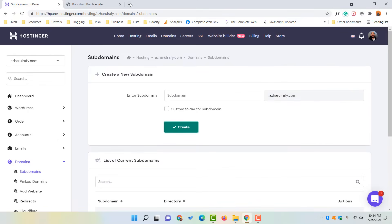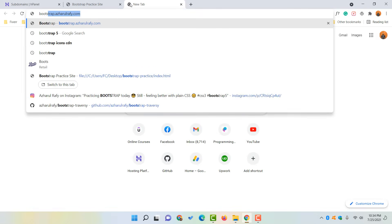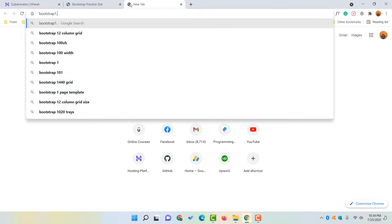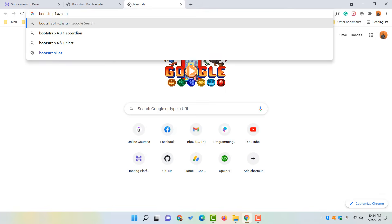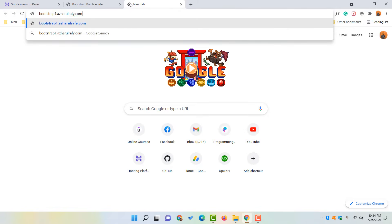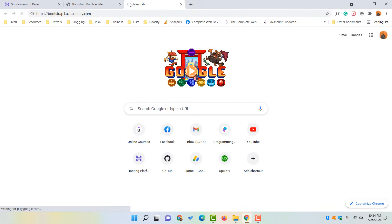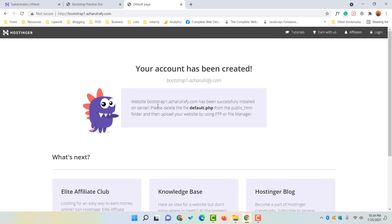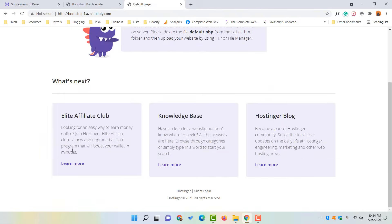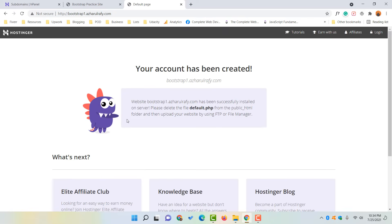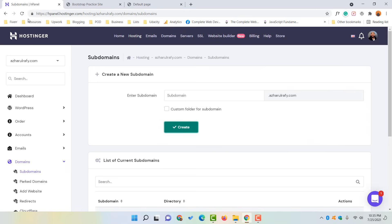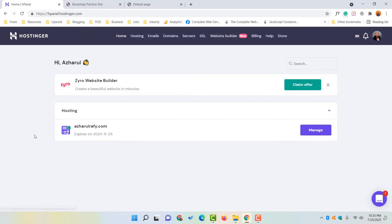Now if you visit bootstrap1.archerography.com, you will see nothing appears yet — just the default page. We are done with the domain setup. Now it's time to go back to the cPanel and navigate to the home page.